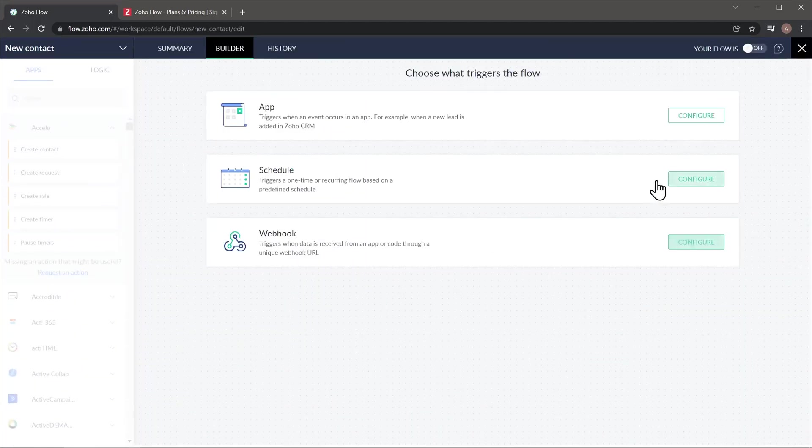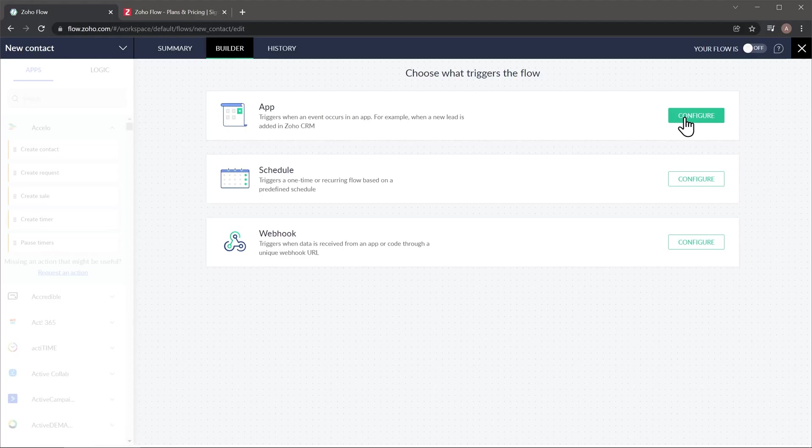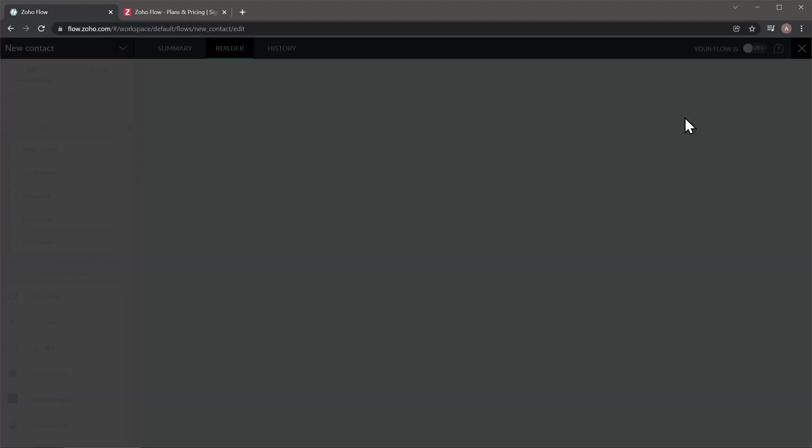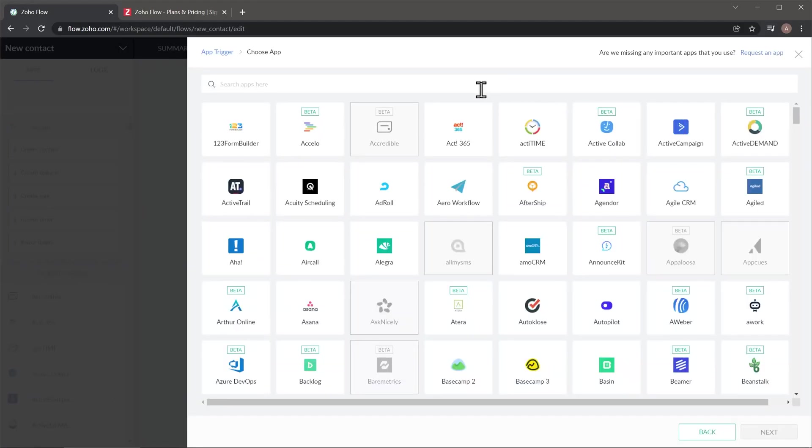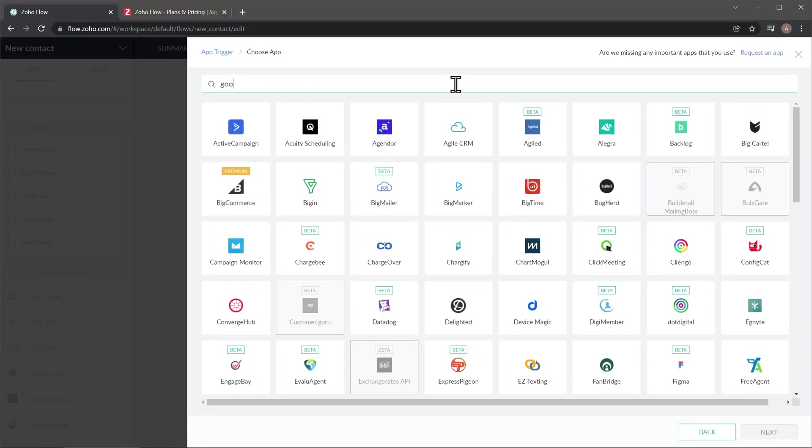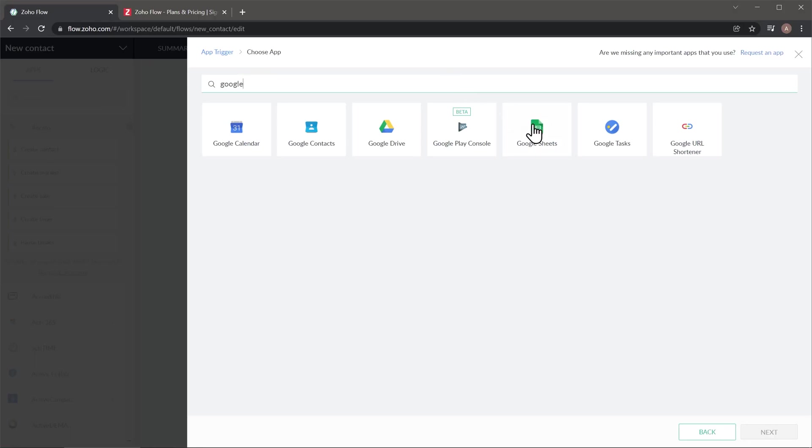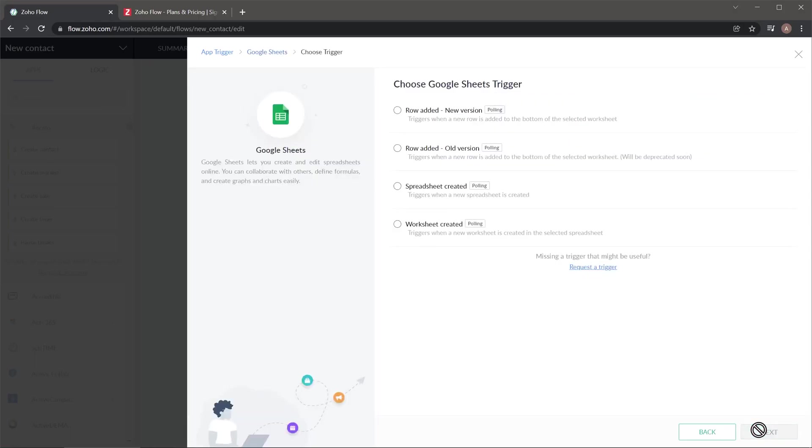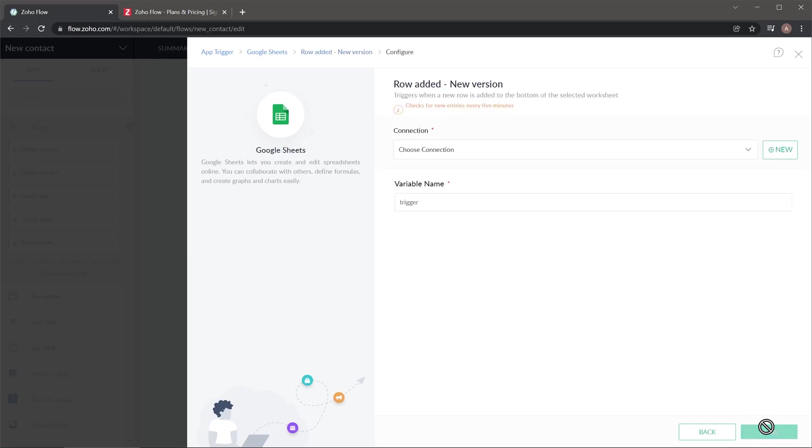Now we're going to click on Configure here next to Apps, and then we're going to search for Google Sheets. We have it right here, just click on it, and click on Next. And now we're going to choose the trigger. I want to execute this workflow every time a new row is added to this spreadsheet. So I'm going to click on the first one, and then Next.